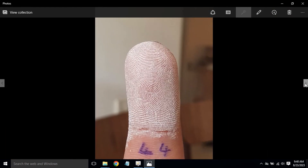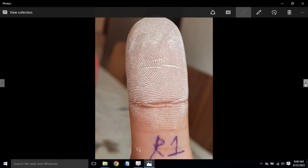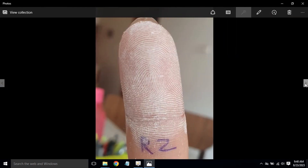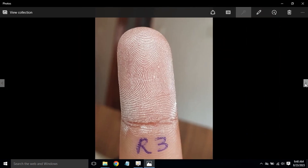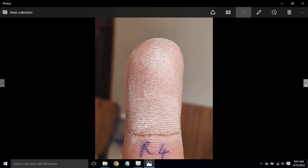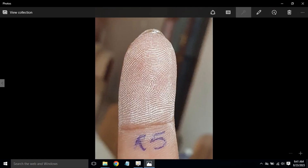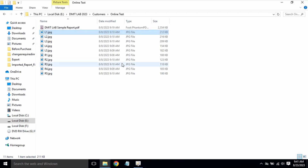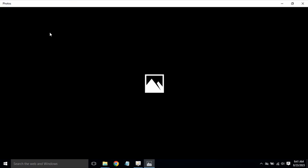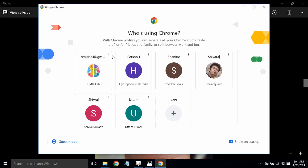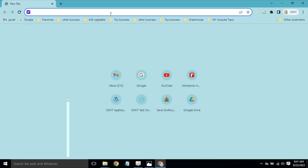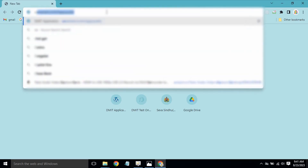The samples shown are L3, L4, L5, R1, R2, R3, R4, and R5. To start the process, take L1 and go to the browser. There is a link which is generally provided when you purchase the report generation software.